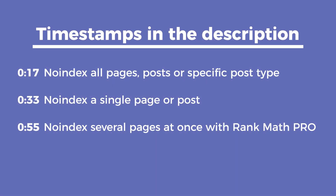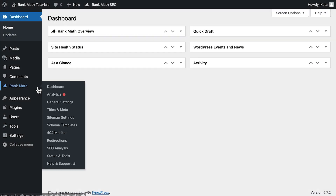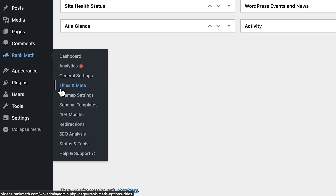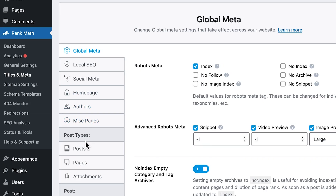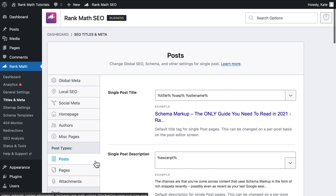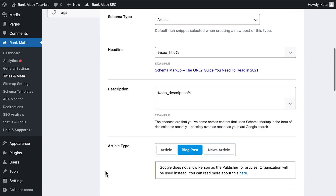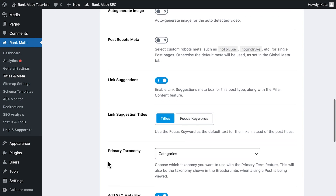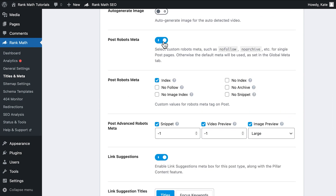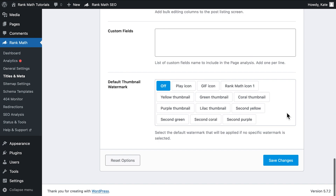Use the timestamps in the description to jump to the one you prefer. If you want to no-index all pages, posts, or a specific post type, you need to open RankMath's Titles and Meta section. Select that post type, scroll down to the Post Robots Meta option, and enable it. Select no-index and click on Save Changes at the bottom of the screen.